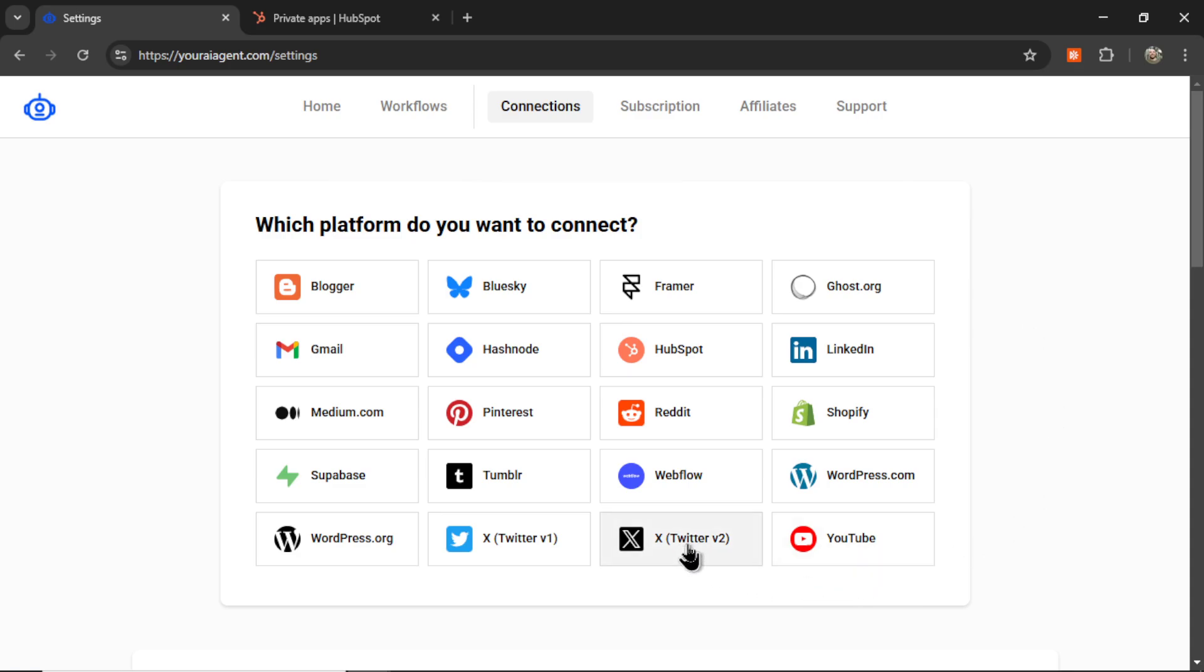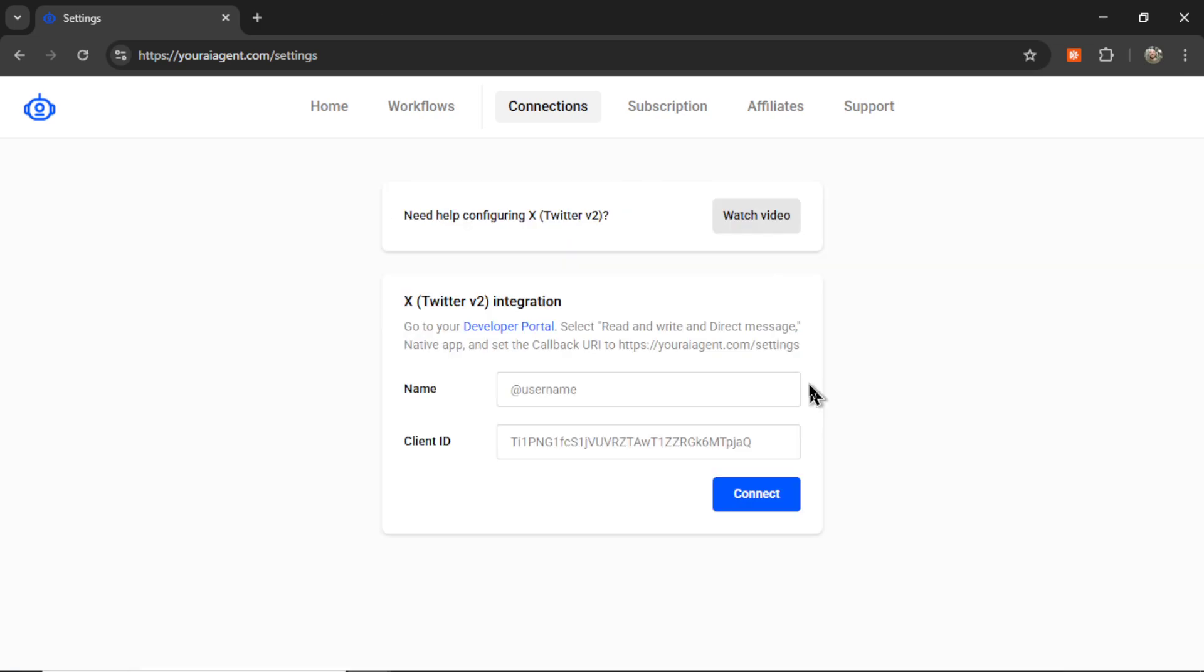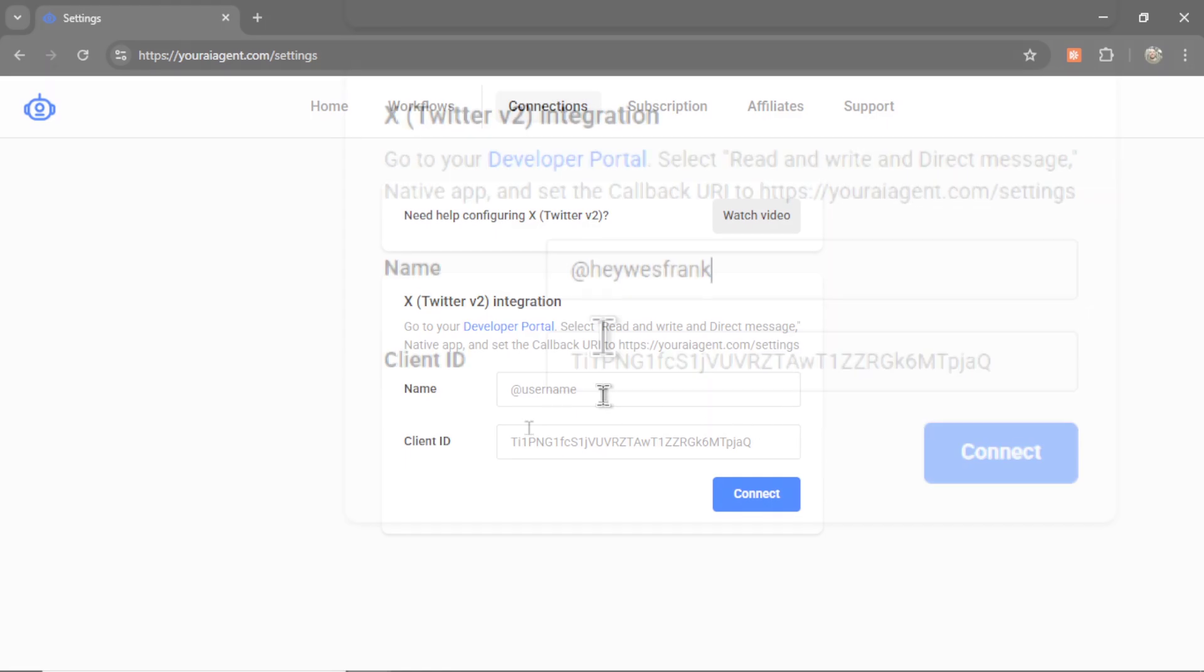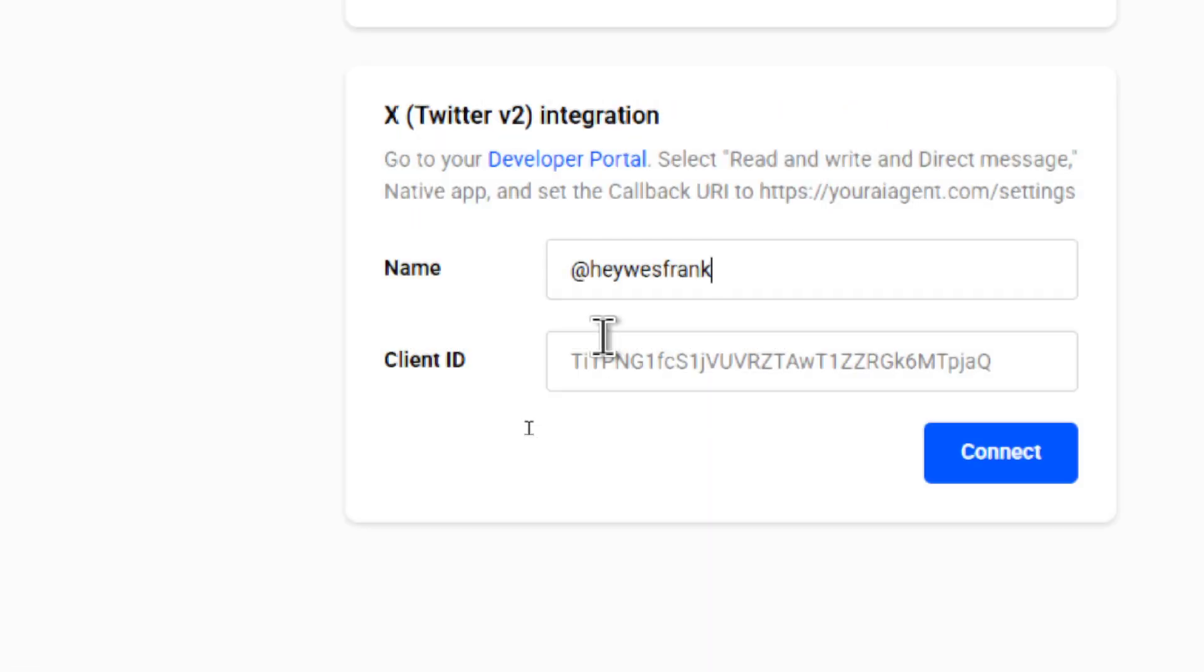So I'm going to go to Twitter version 2. That's the newest one that allows us to post. And for this, we have some setup instructions as well. First, I'm going to name my integration. I'm going to call it at Hey Wes Frank.